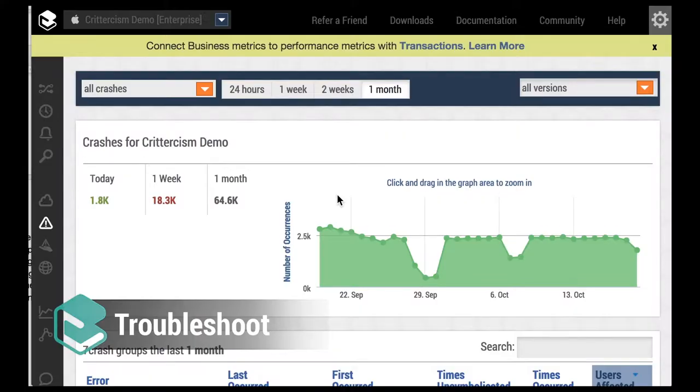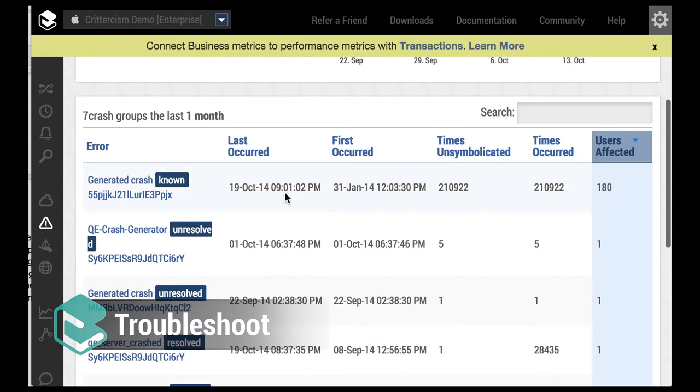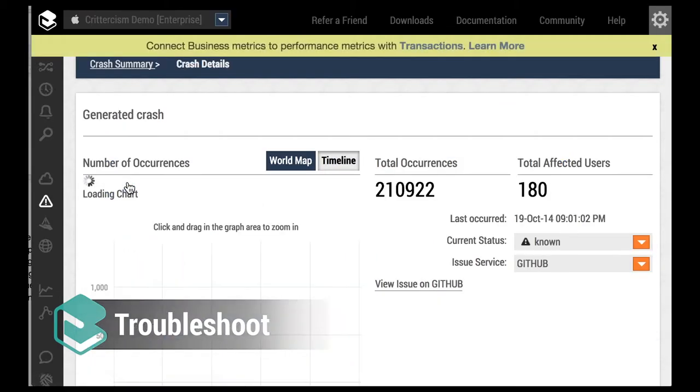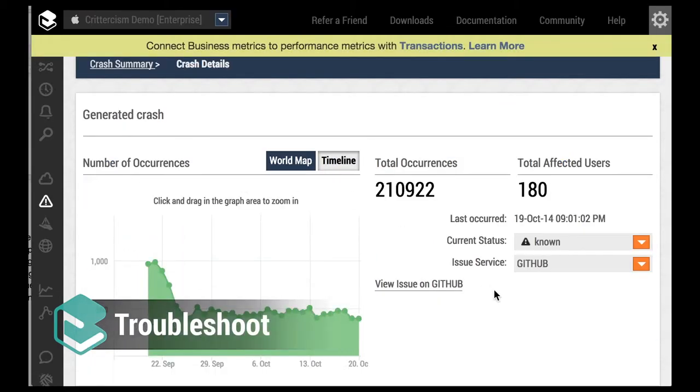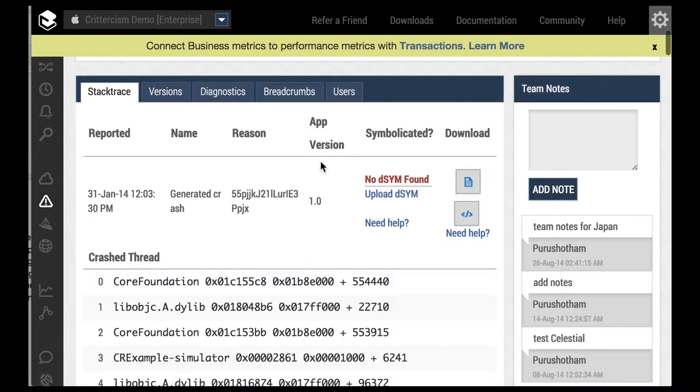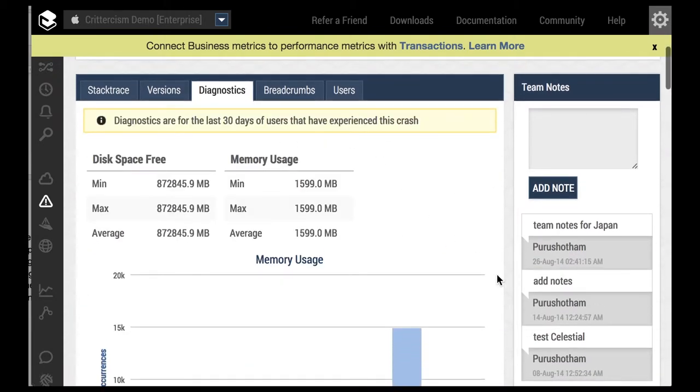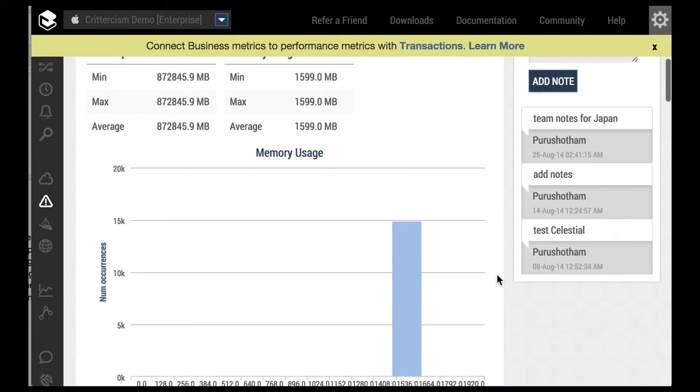Next, troubleshoot by using our fast, efficient root-cause analysis for the issues that impact your business the most by diving deep into app, device, carrier, transactions, and diagnostic data.